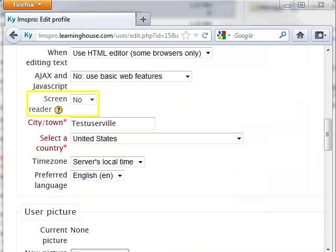Screen Reader: If this is set to Yes, you will be able to access course information using any screen reader program installed on your computer. Moodle will use a more accessible interface than normal for certain activities such as chat.